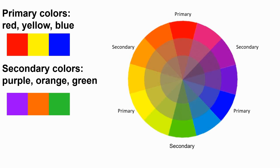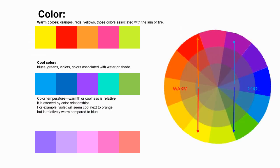The secondary colors are made by combining the primary colors. So red and yellow create orange, red and blue create purple or violet, and yellow and blue create green. Primary colors and secondary colors.